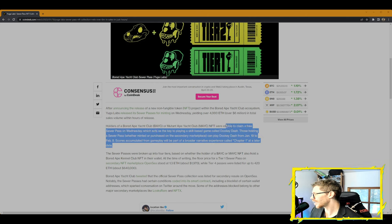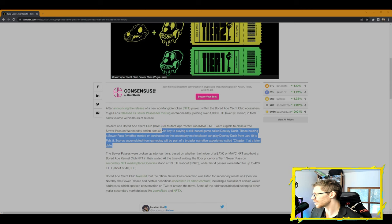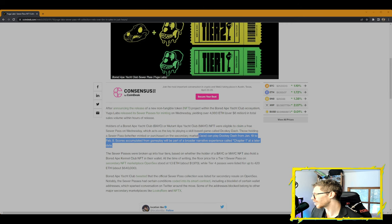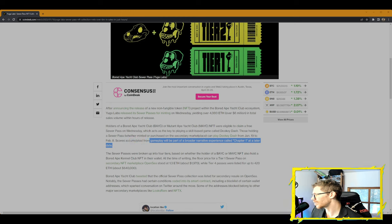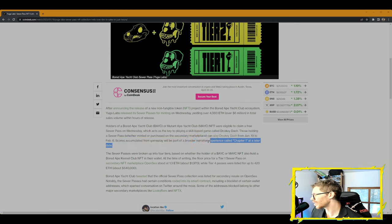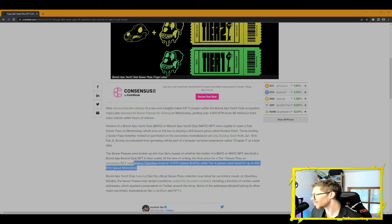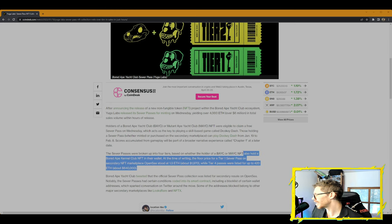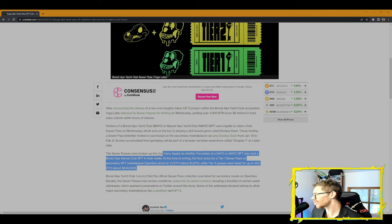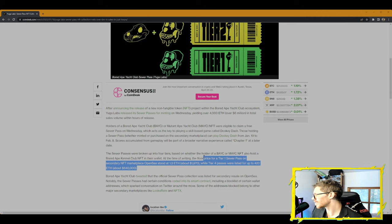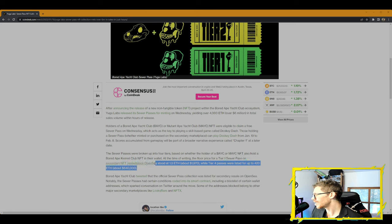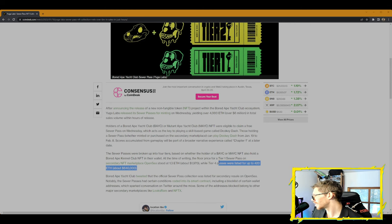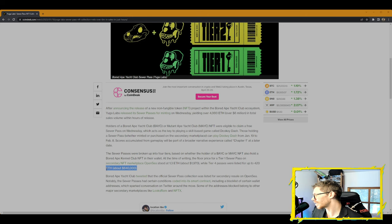Holders of a Bored Ape Yacht Club BAYC or Mutant Ape Yacht Club MAYC NFT were eligible to claim a free Sewer Pass on Wednesday. Those holding a Sewer Pass, whether minted or purchased on the secondary marketplace, can play Dookey Dash from January 19th to February 8th. The Sewer Passes were broken up into four tiers. At the time of writing, the floor price for a tier one Sewer Pass on secondary NFT marketplace OpenSea stood at 1.3 ETH, about $1,970 USD, while tier four passes were listed for up to 420 ETH, about $640,000 per pass.